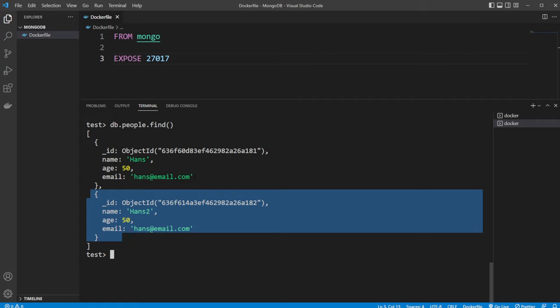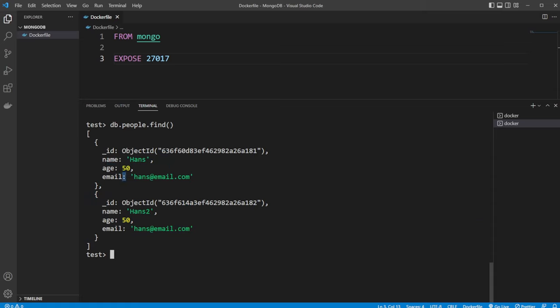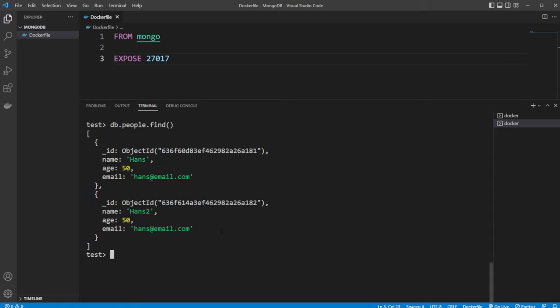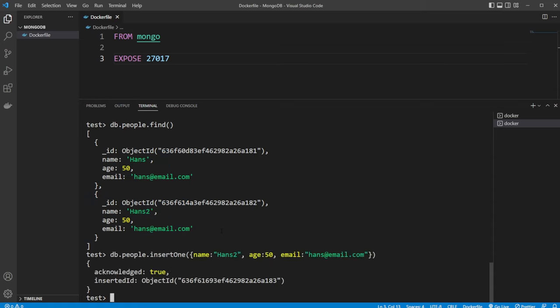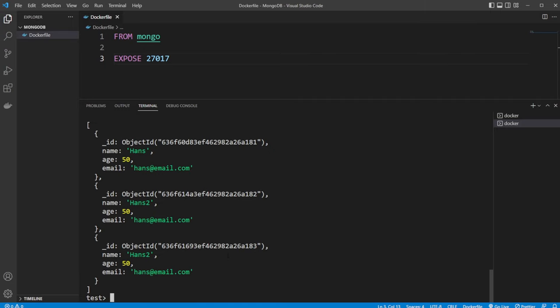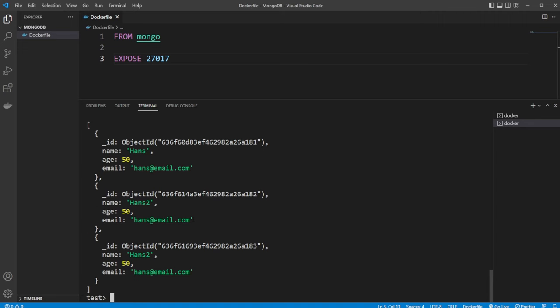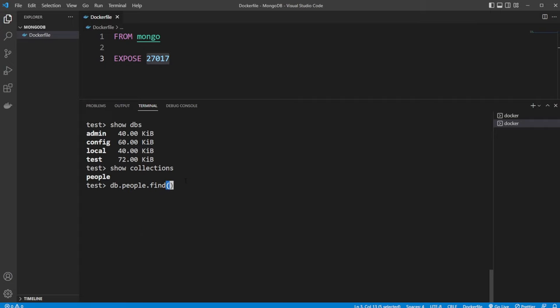And note that actually what's a bit different from normal SQL is that we haven't defined anything. It's just data, which also allows that we could actually insert Hans2 once again. And we would now actually have two people with the exact same name, the exact same age and the exact same email. But Mongo doesn't care because they are creating their own object IDs, which is going to be different each time.